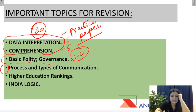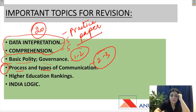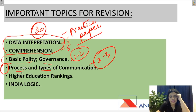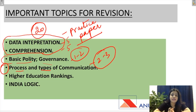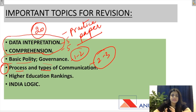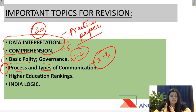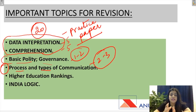Then comes process and types of communication. Inse bhi dho teen questions aa jate hai. Process of communication mein sender se leke receiver ke beech mein kya kya hota hai — feedback, channel, message — inka sequence zaroor padhke jana hai, jo ki question frequently aata hai. Then comes types of communication — is it dyadic communication, grapevine communication, interpersonal communication — aise questions zaroor aate hai. Unki definition ya feature denge aur aapse puchha jayega. So these are direct topics which are necessary to study.